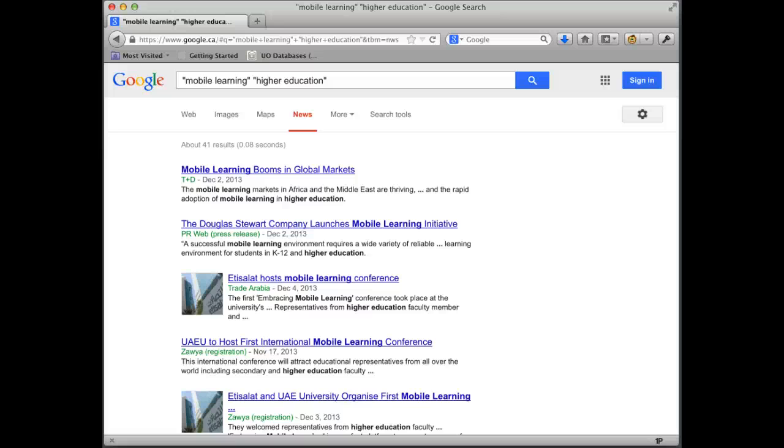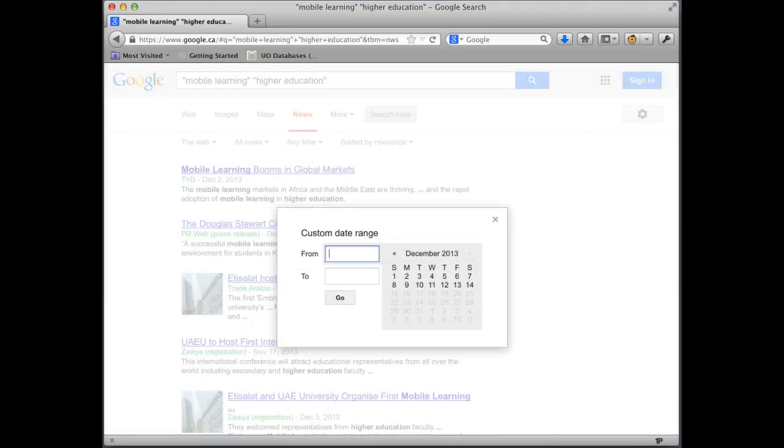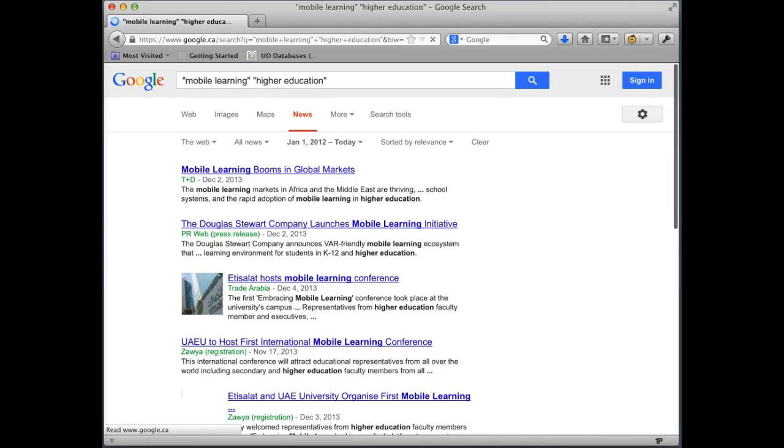I also only want to look at things within a certain date range. So I will go to search tools and here I can put in custom range and put in 2012. And what happens is I'll now only get articles within the last two years.